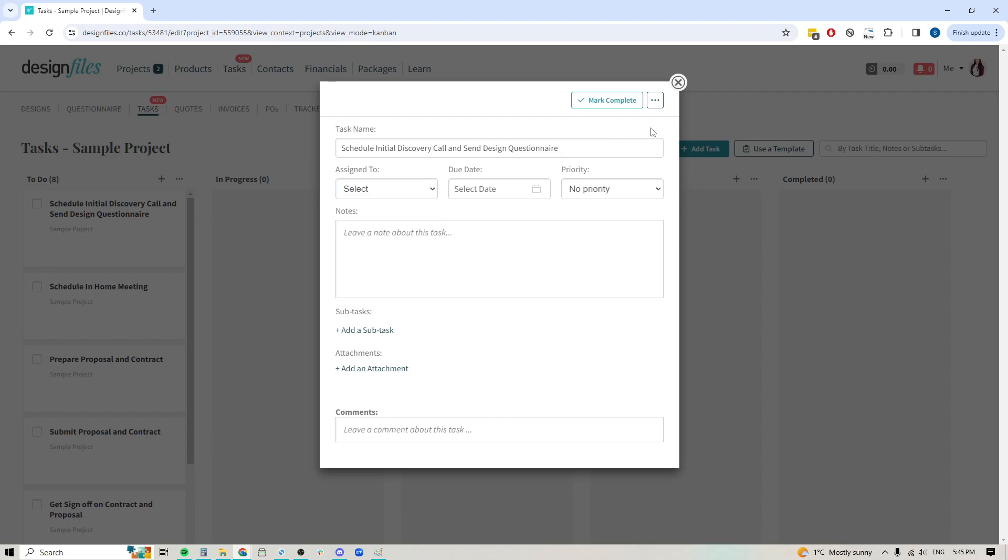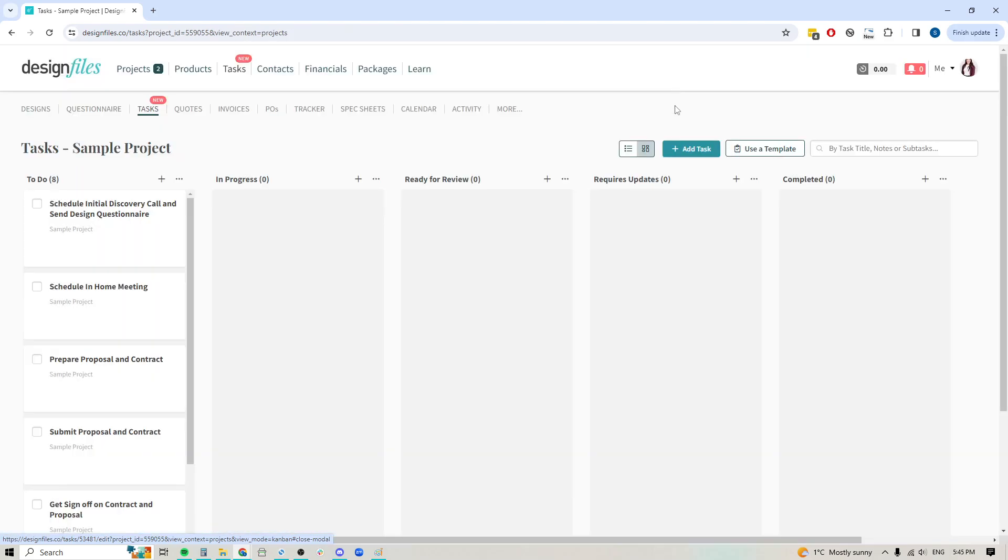Definitely if you haven't given this feature a try, go ahead, jump into your Design Files account and just test this out on your next project. It's going to really allow you to get that nice organized list of individual tasks that you need to take care of for your projects, and you can template it all out so you don't have to keep creating them one at a time.